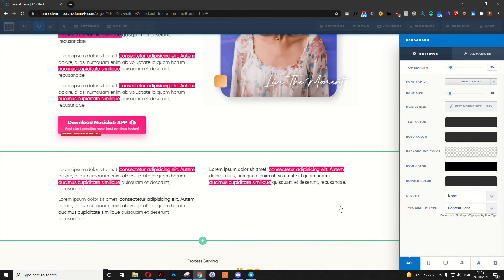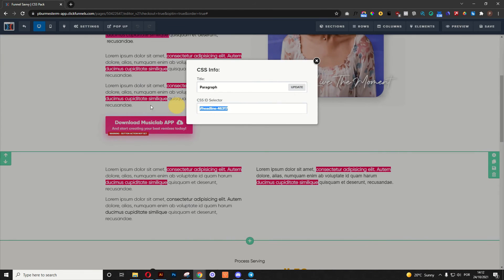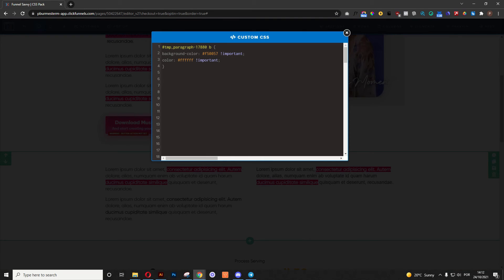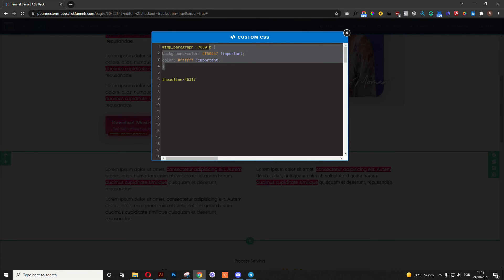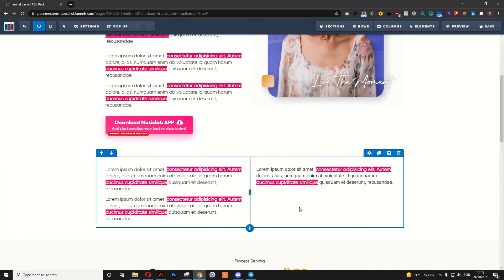We will need to go to settings, CSS info, copy this thing, go to the custom CSS, and repeat the process all over again. So there we go, you had it.